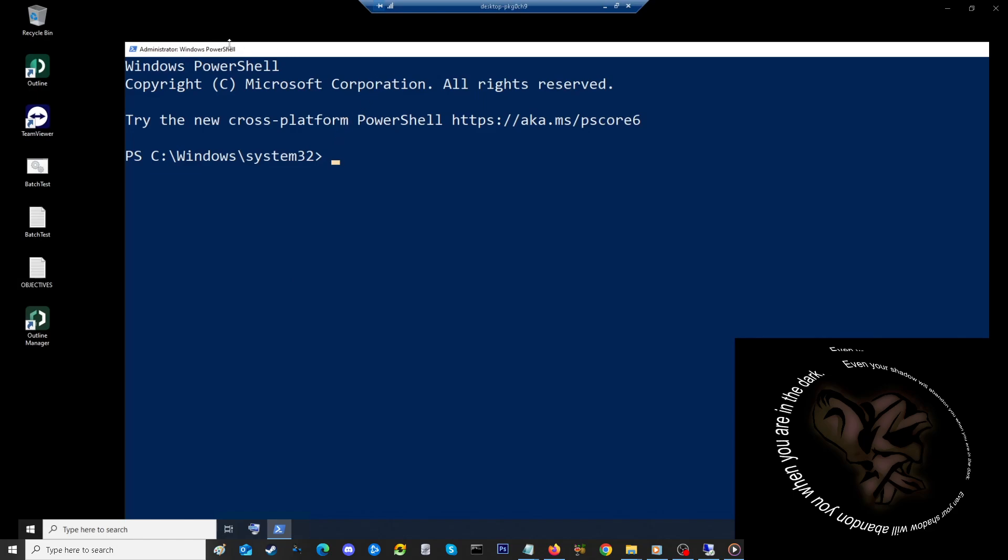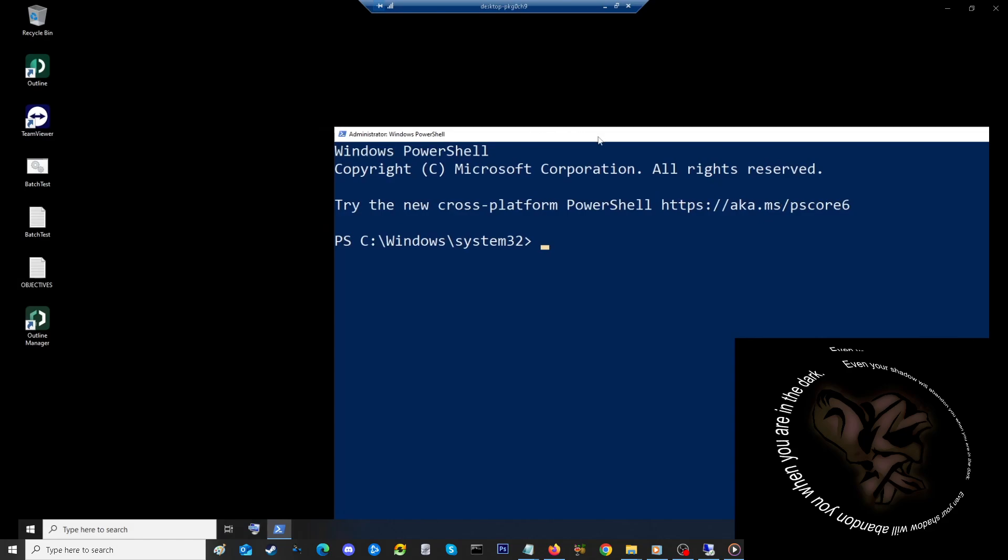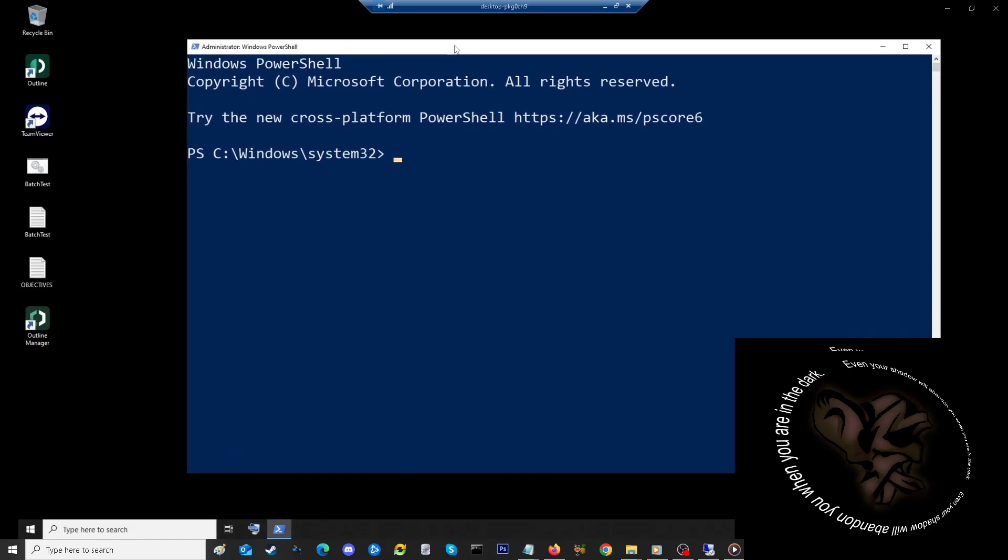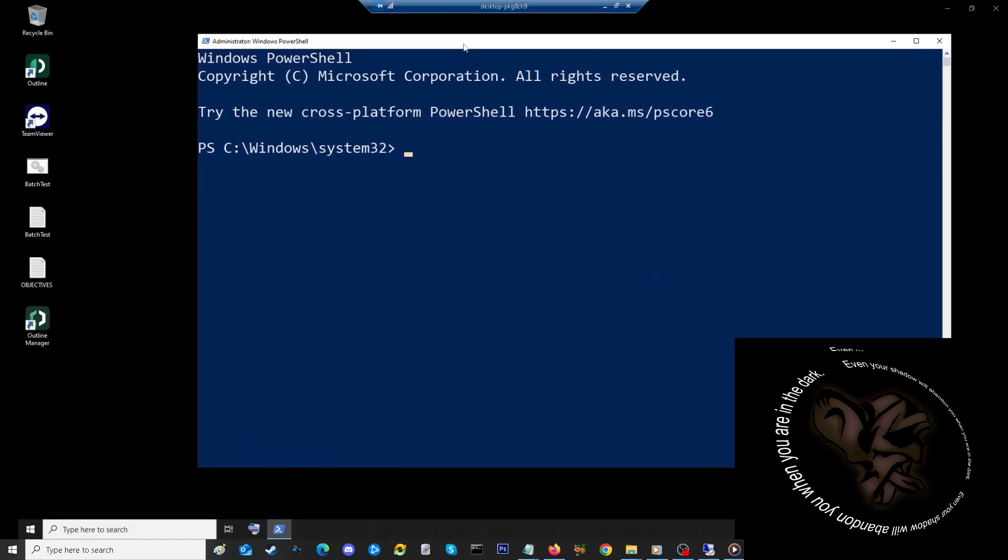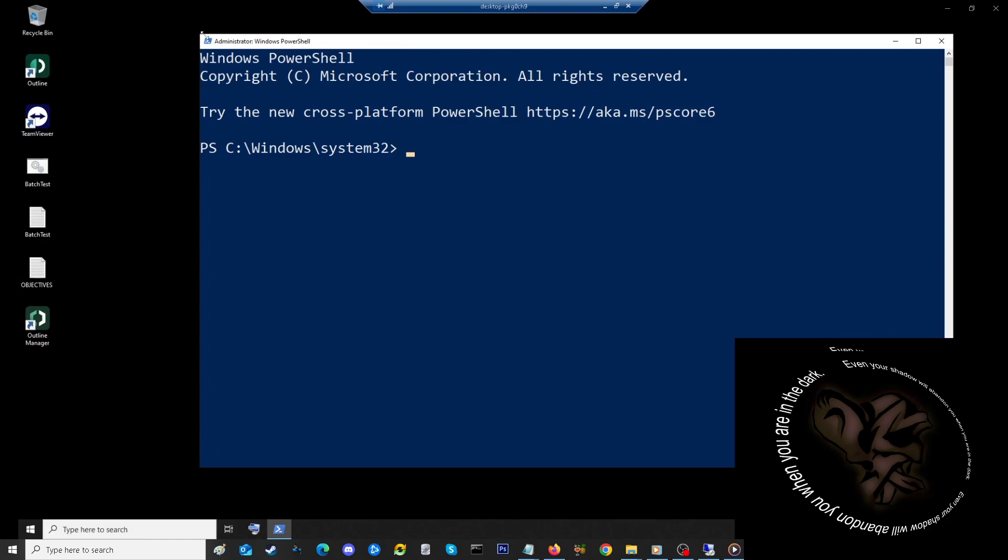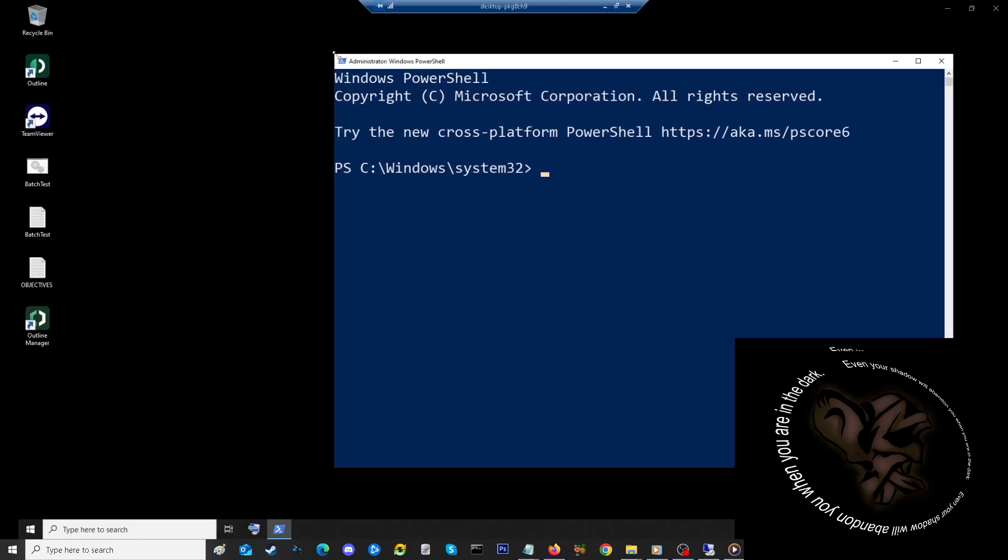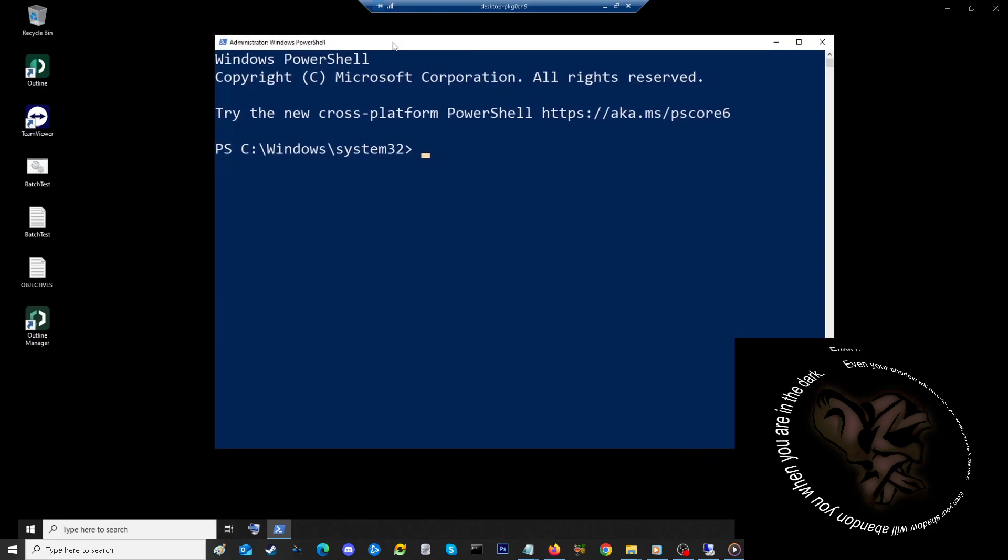Okay, putting it in now. For those of you that are a little blind like me: IRM, then we're going to go with this IP address or internet address, HTTPS get activated from win dot win, and it's an IEX. So let's run it and see what happens.